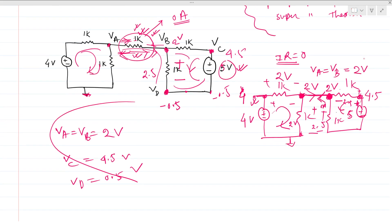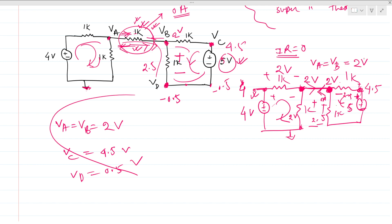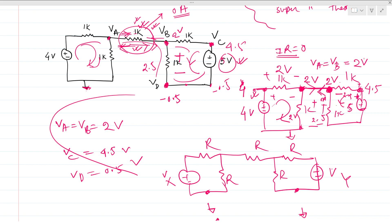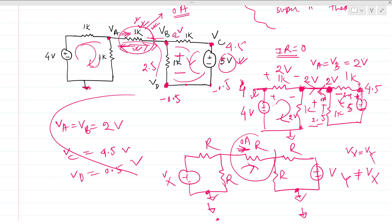There is a general trick here. Consider a configuration with resistances R and two voltage sources VX and VY. The current through the middle resistance is zero whenever: one terminal is ground and the other is open; or both terminals are ground; or VX equals VY. Only when both terminals are grounded and VX is not equal to VY will a finite current flow through the resistance. You can use these conditions to solve similar circuit problems quickly.